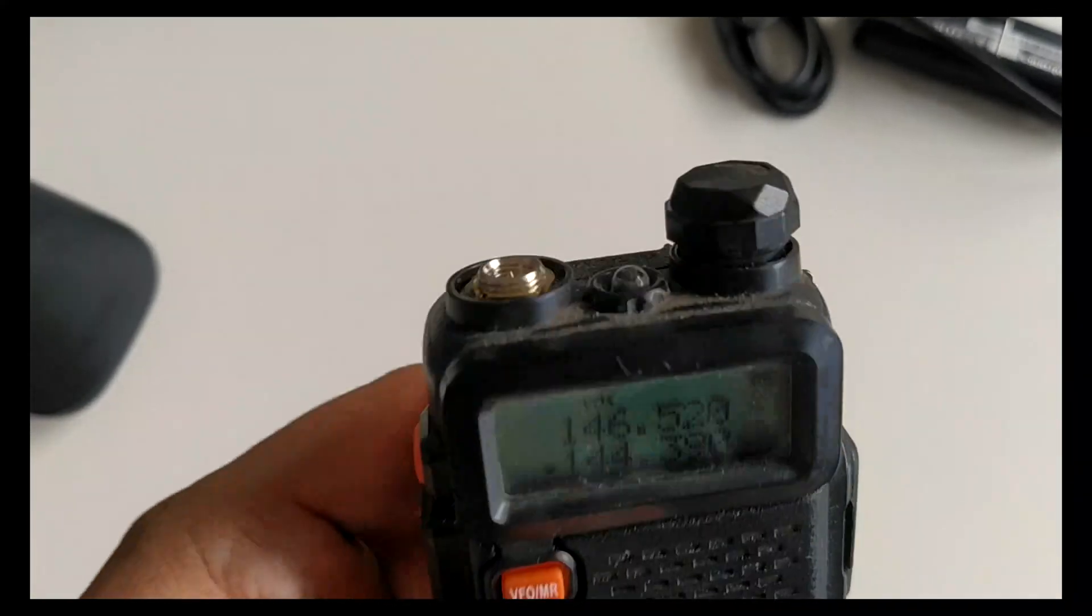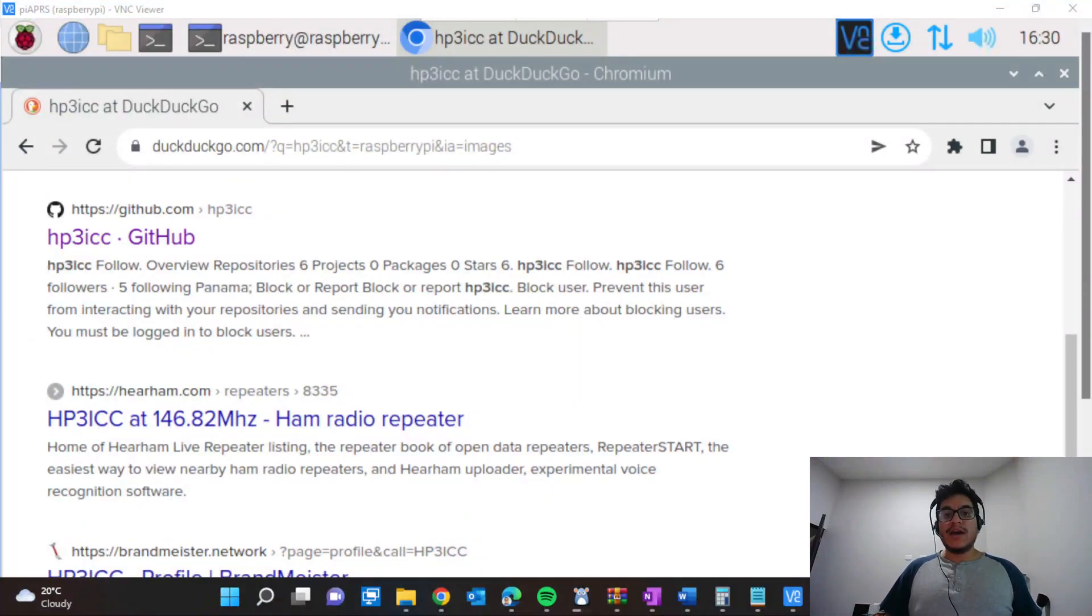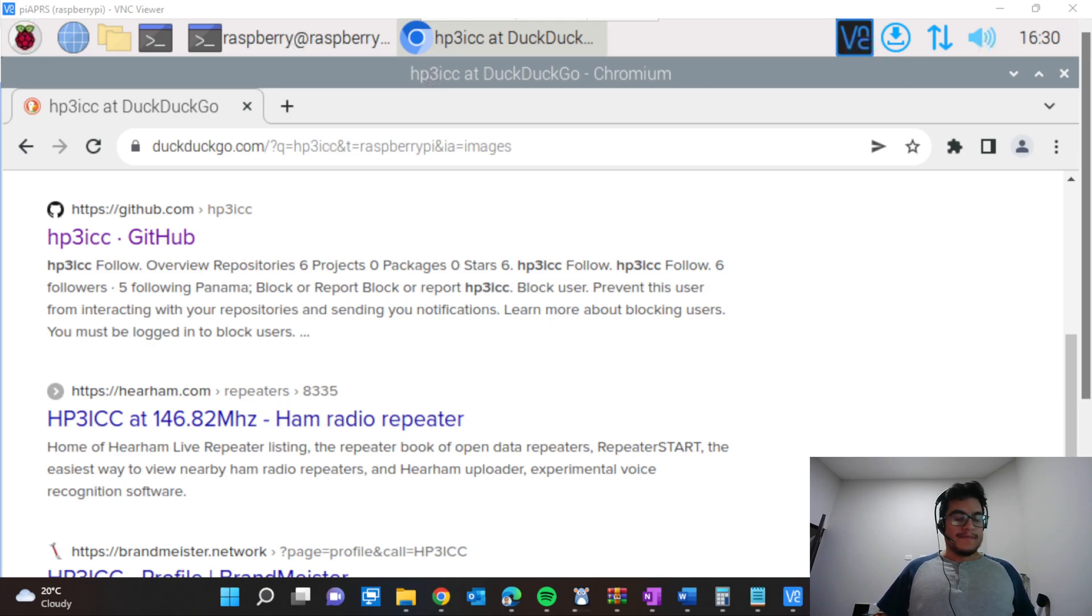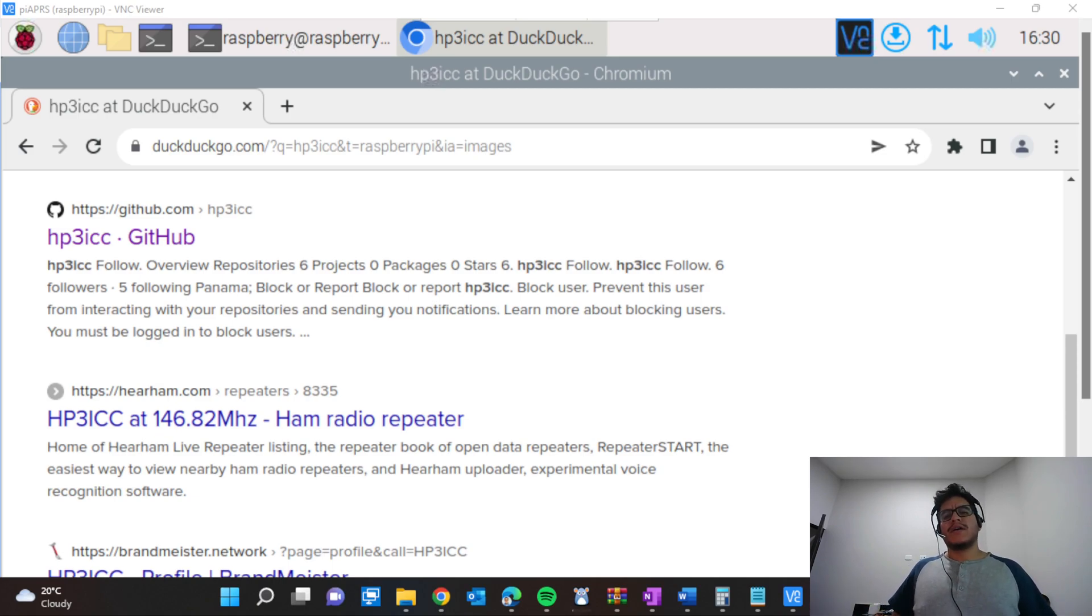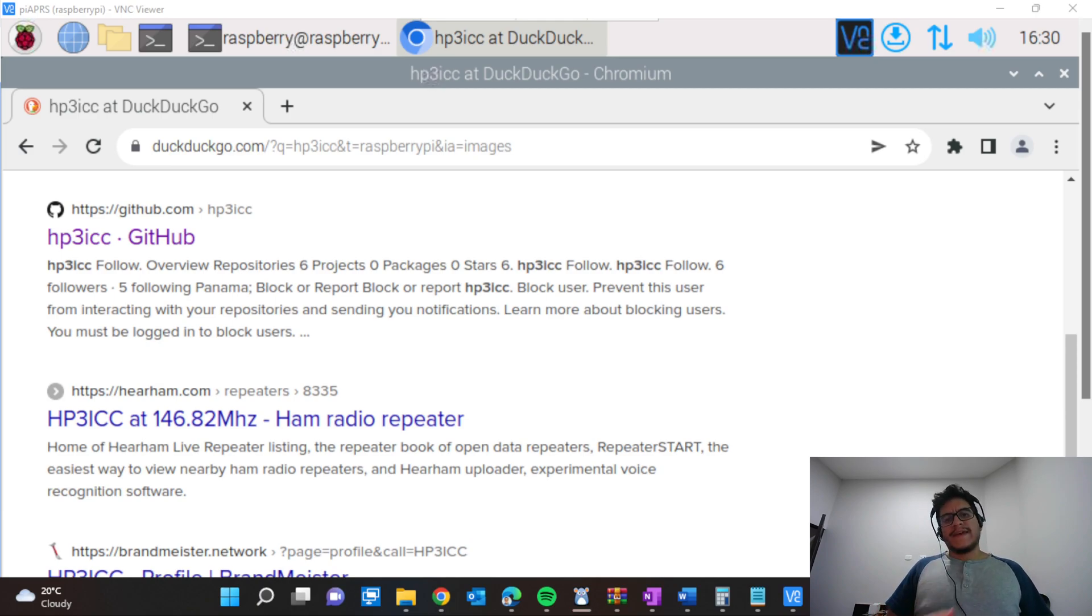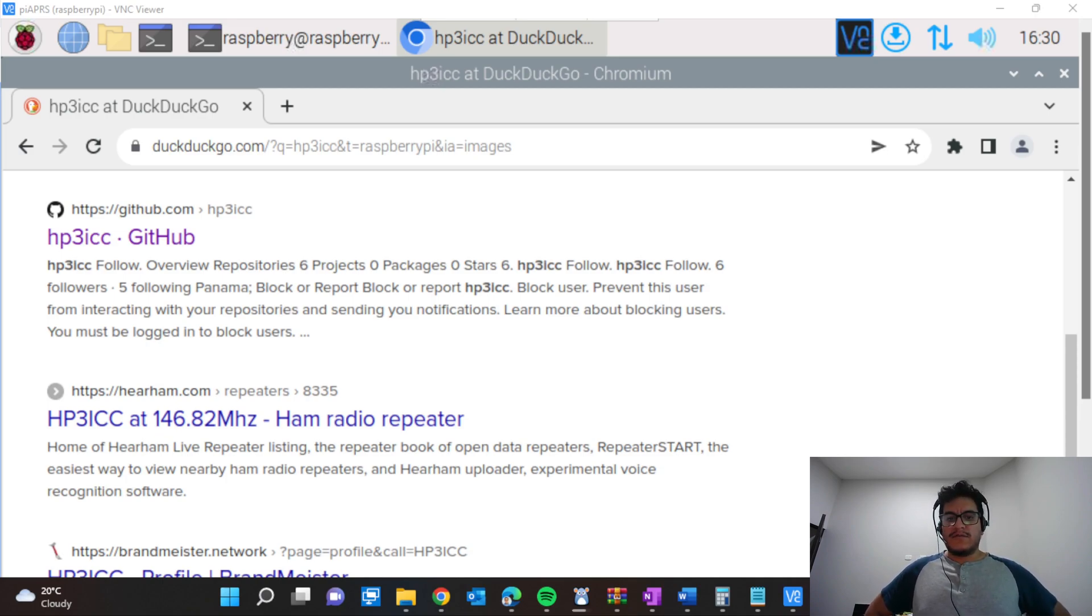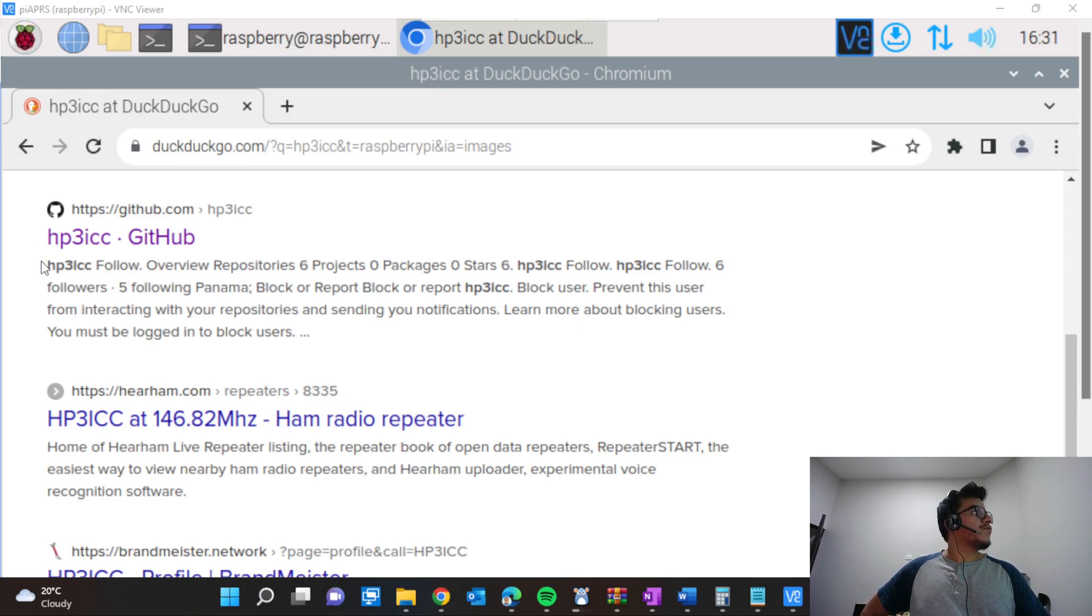All right, we are back here in the Raspberry Pi. Everything is now connected to the Raspberry Pi: the USB sound card, the cable, and the Baofeng. Now what we are doing is searching for the project HP3ICC, and we're going to access it.